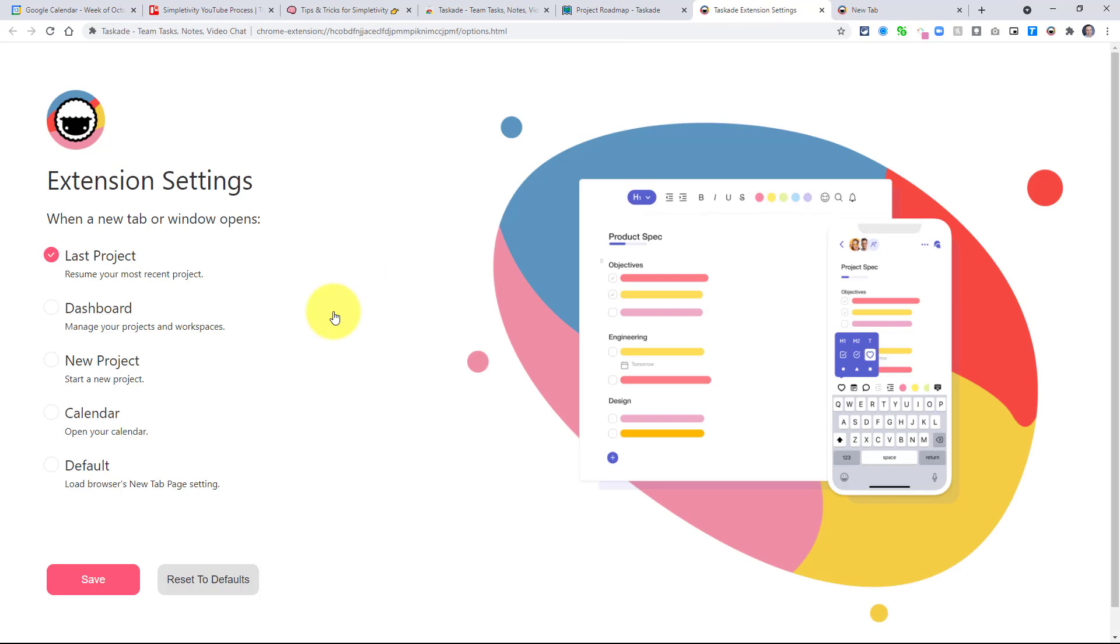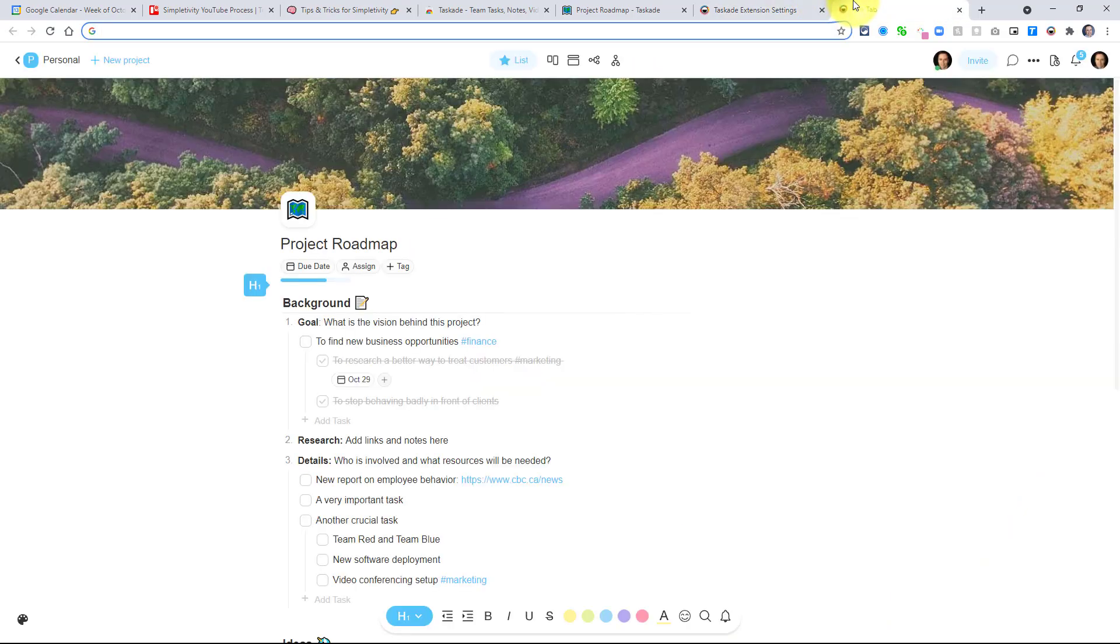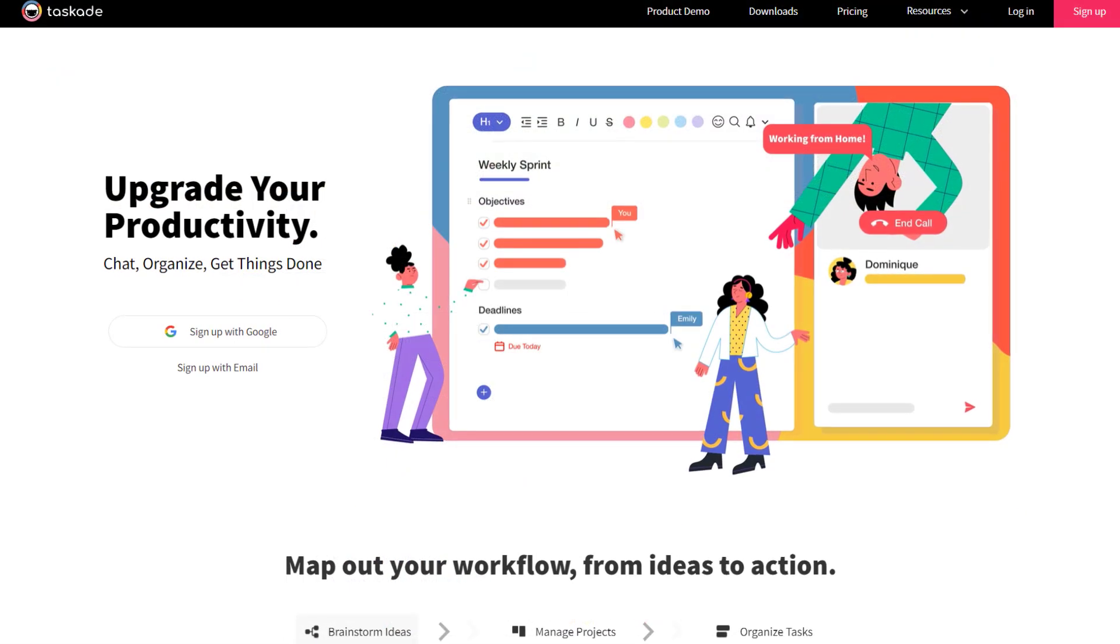But those aren't the only options available to you. You can choose to have the dashboard appear or a brand new project or maybe your calendar so you can see all your due dates. Of course, you don't have to choose any of these options and just choose the default if you wish. But this can be a great way to remind yourself as to what you should be working on next.